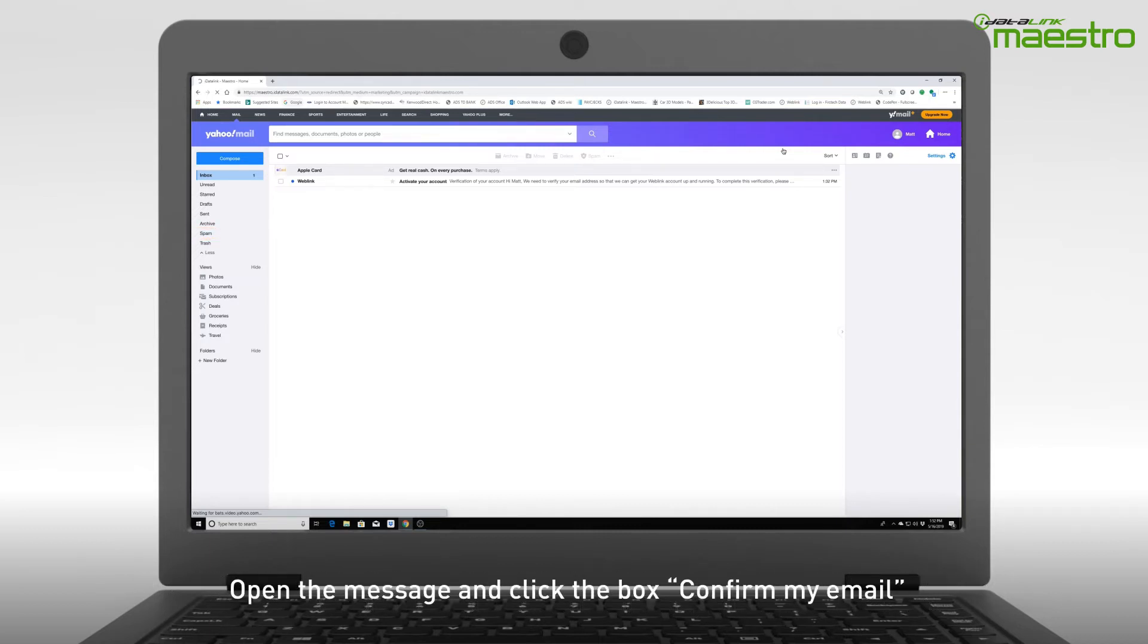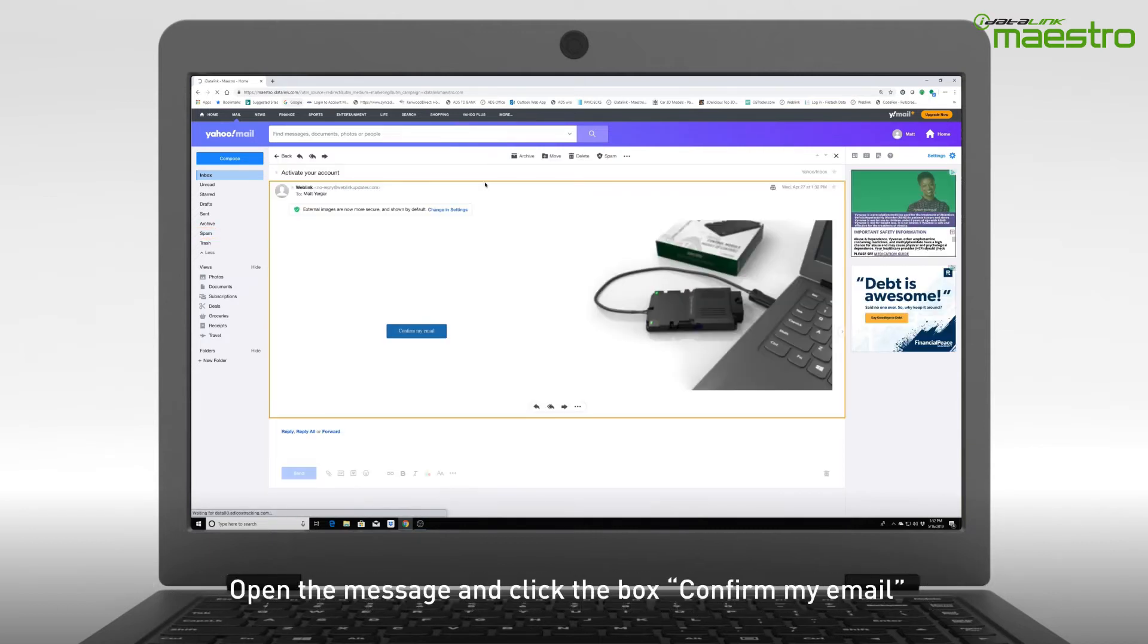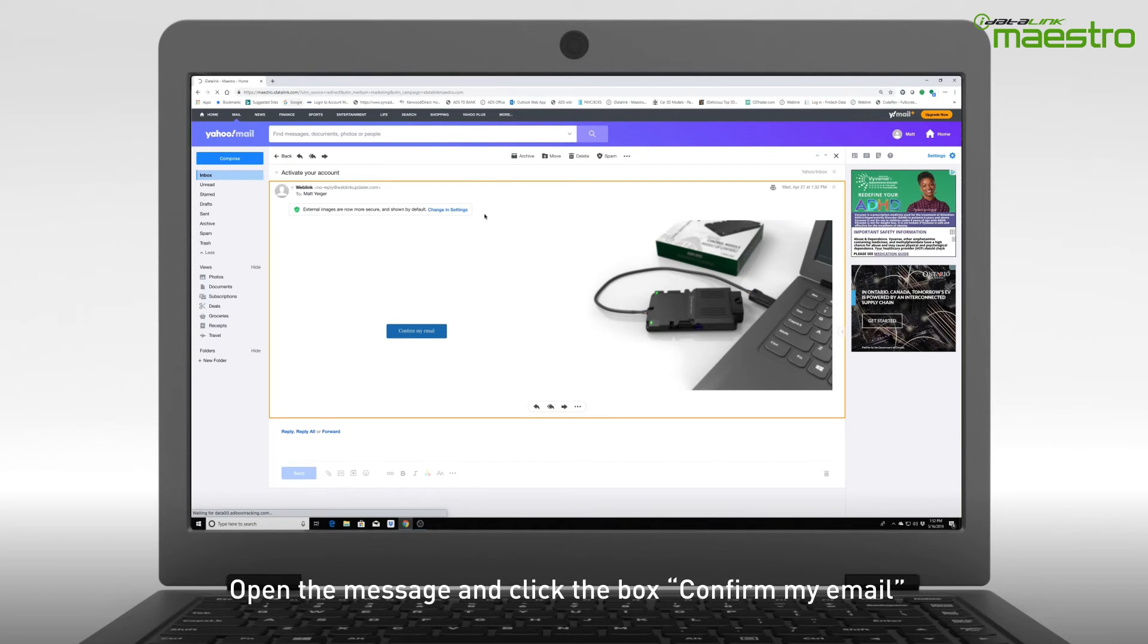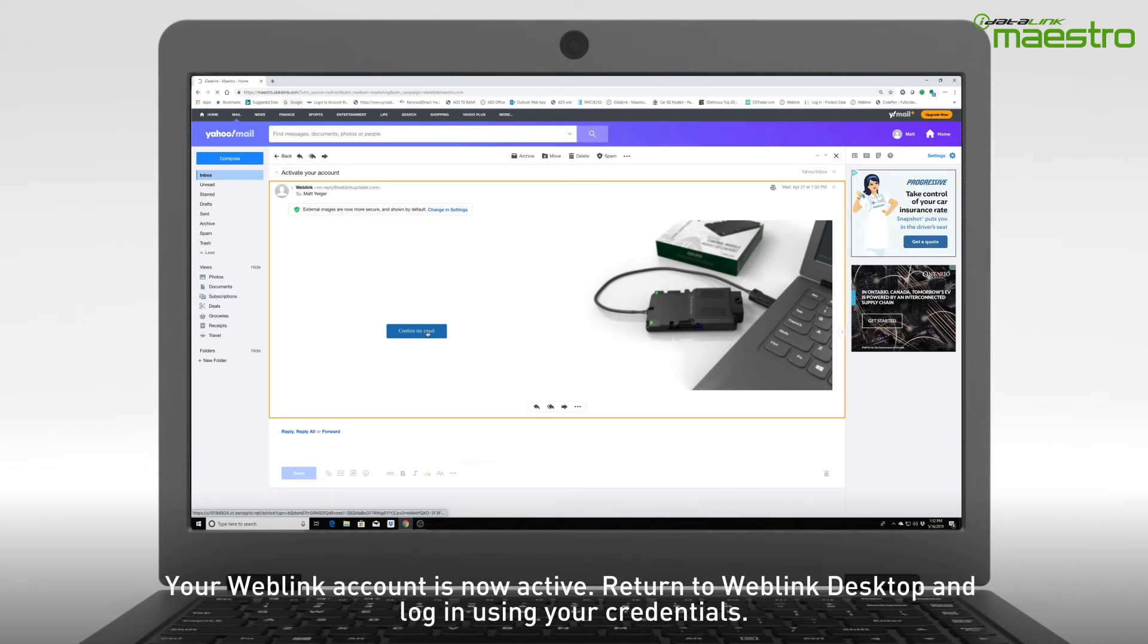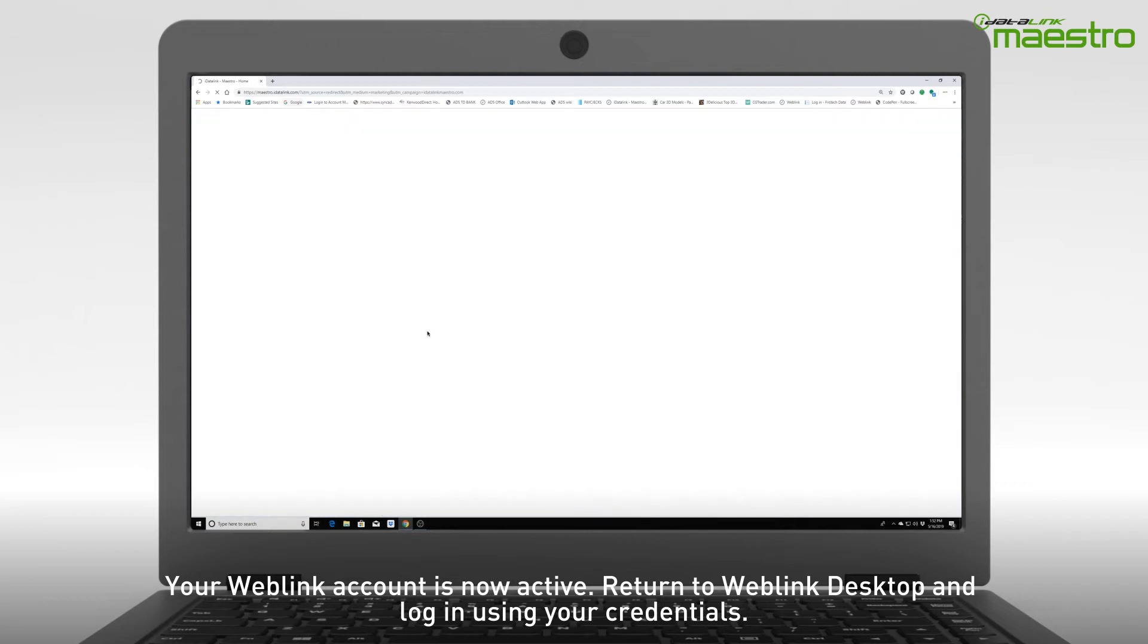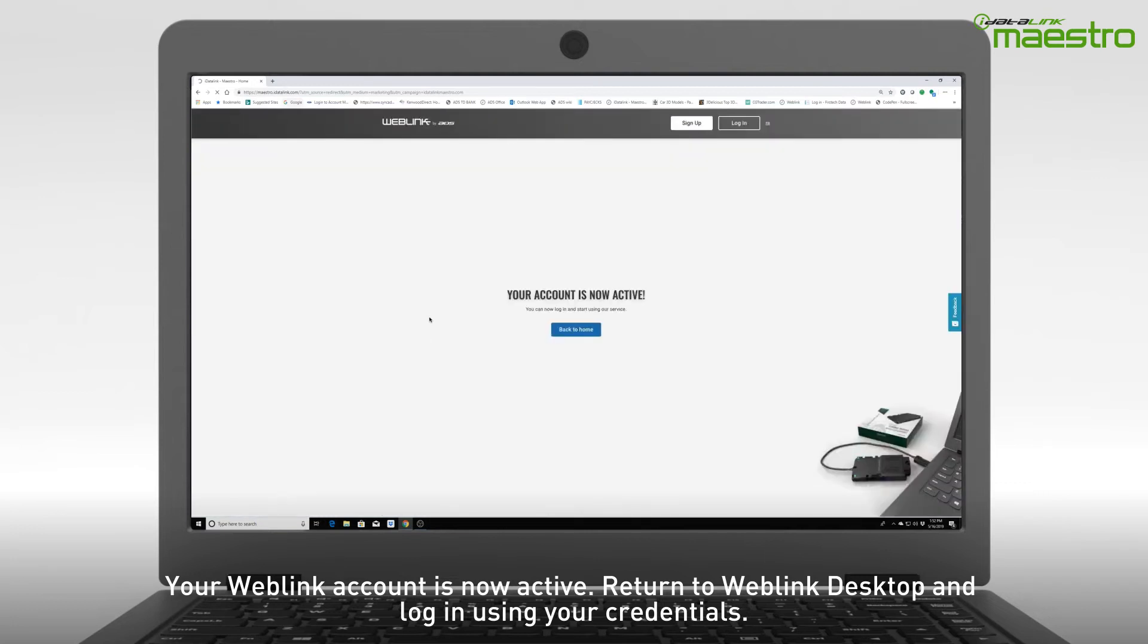Open the message and you will see a box that says Confirm my email. Click this to complete your Weblink account activation. A new window will open and you will see a message that says your account is now active.